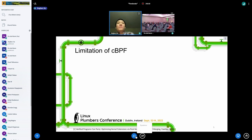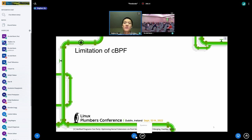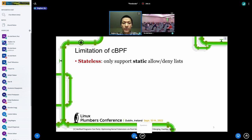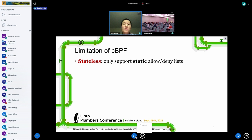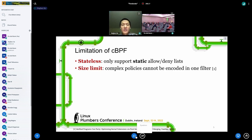There are various other applications using seccomp for syscall security, like OpenSSH and web browsers like Firefox and Tor. But despite the popularity of the cBPF filter mode, there are some fundamental limitations of cBPF. First, cBPF is stateless, meaning in seccomp it can only support a static allow or deny list.